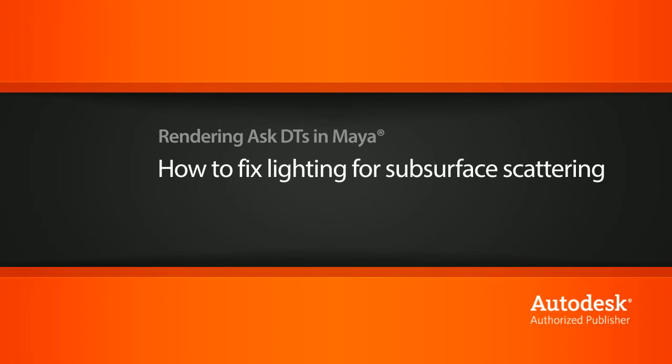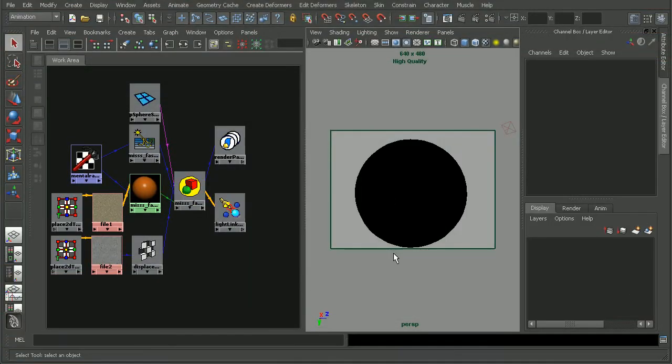Okay, so this is the scene file that was provided by Keld. Now, let's start by just taking a render to see how things are looking.